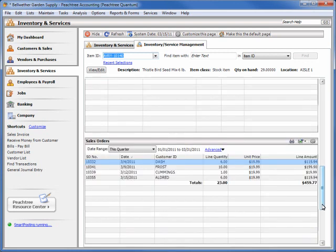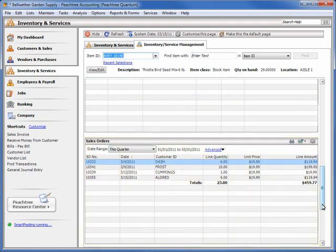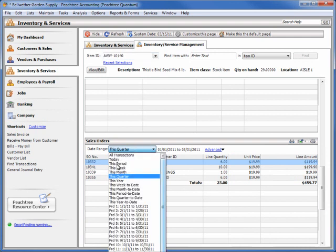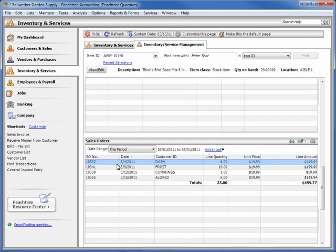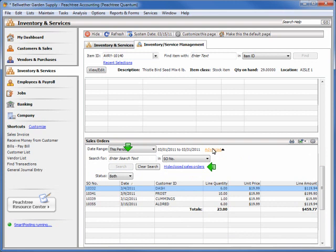Each module uses the same list technology found in other areas of Peachtree, which means that most modules have a choice of date ranges that can be selected, a search feature and transaction-specific filters, as well as drill-down capabilities.